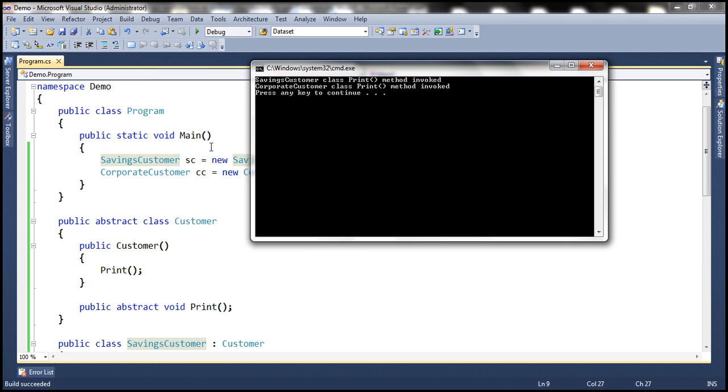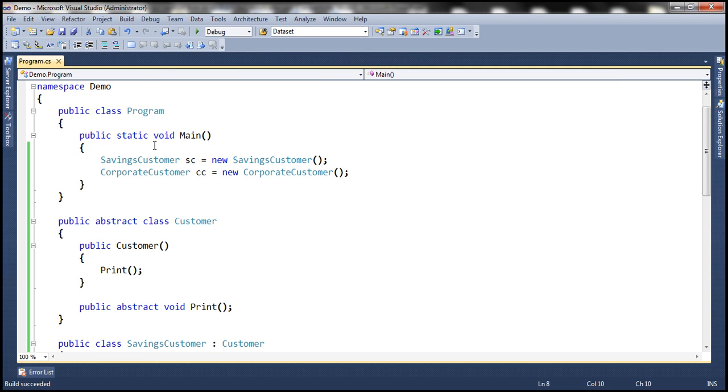Now, are we invoking the print method explicitly here? No, we are not. So, how is that getting called?